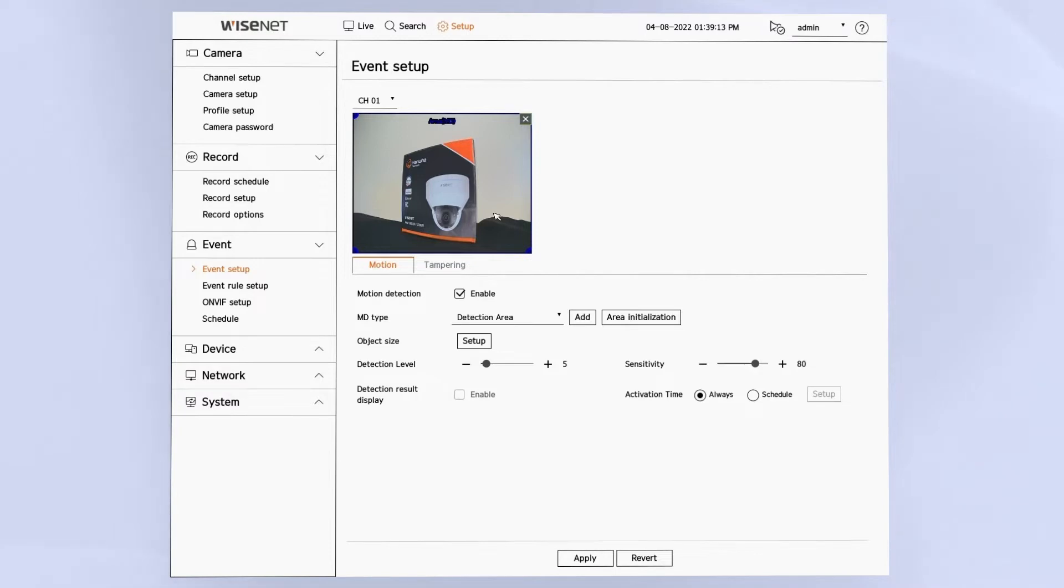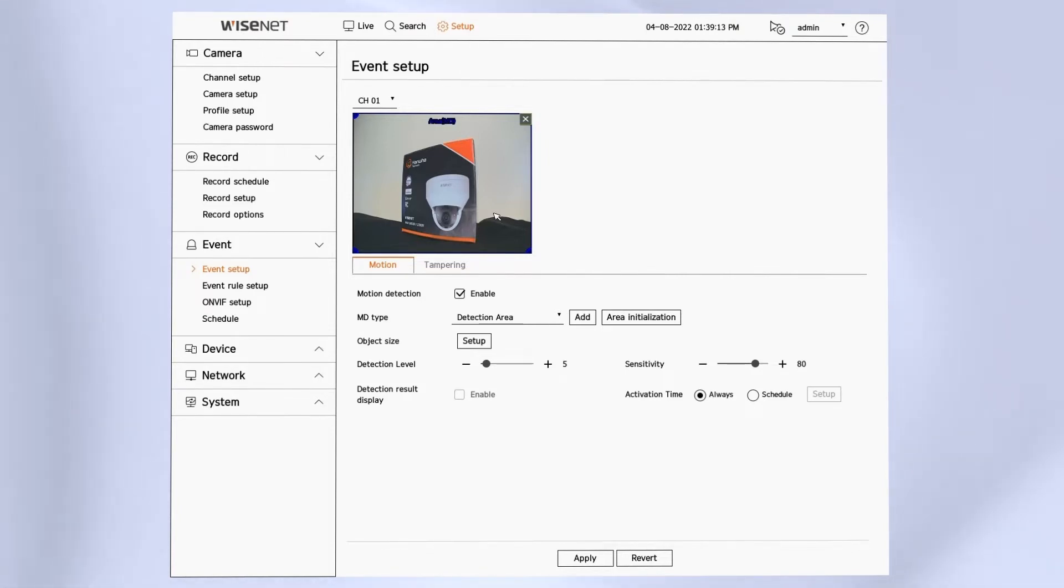The first step will then be to enable or check the box for motion detection. That may be enabled already by default, and you'll see when you enable motion detection, you'll have one zone looking at the entire screen.